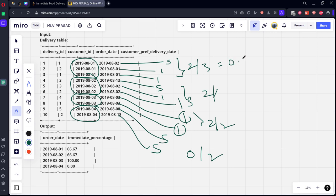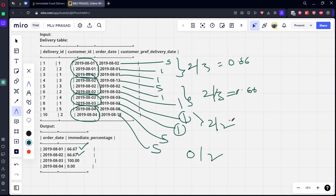Two by three is 0.666. If you multiply by 100 you will get 66.7. Similarly two by three is 0.666, multiply by 100 you get this. Two by two is 1, multiply by 100 you get 100. It is 0, multiply by 100 you get 0. So what we need to do? We need to create a case when statement.